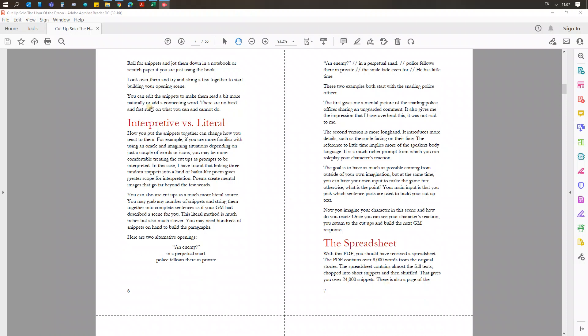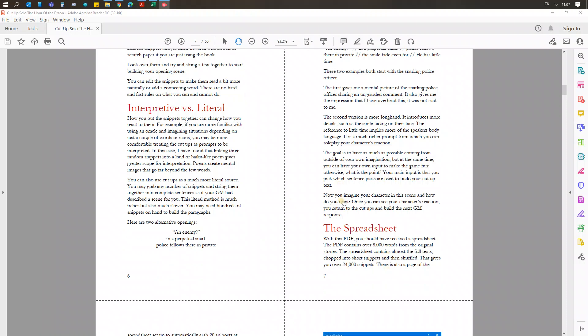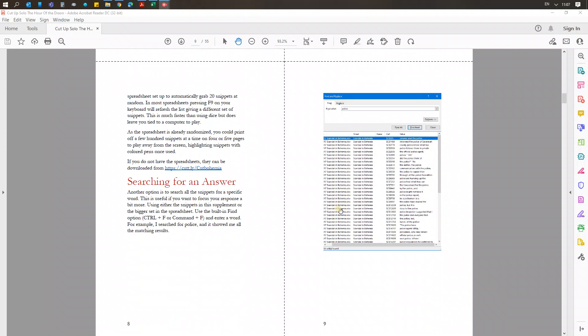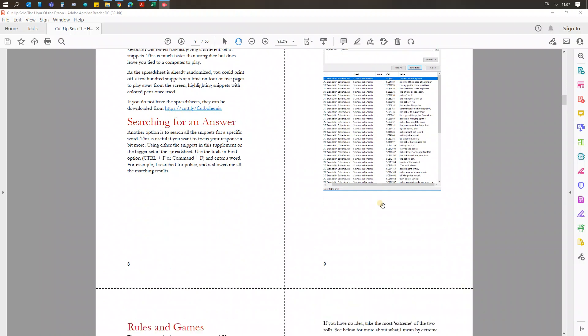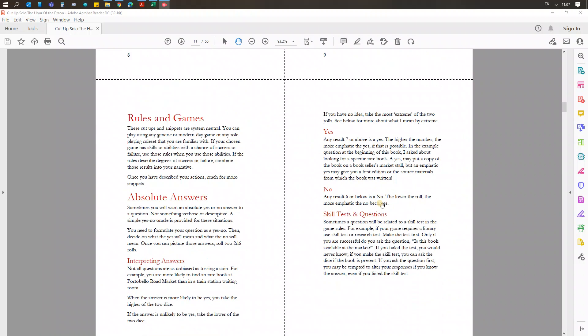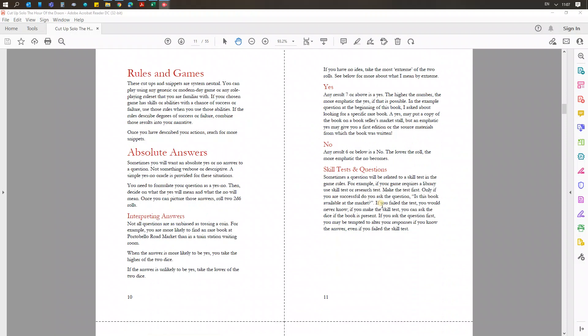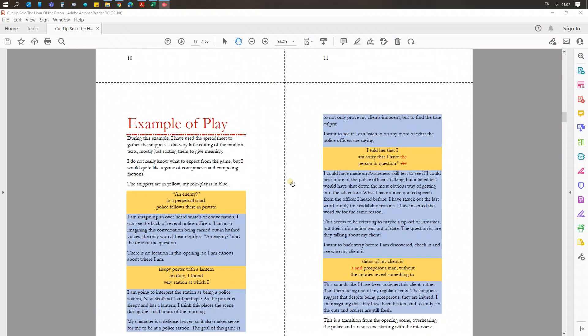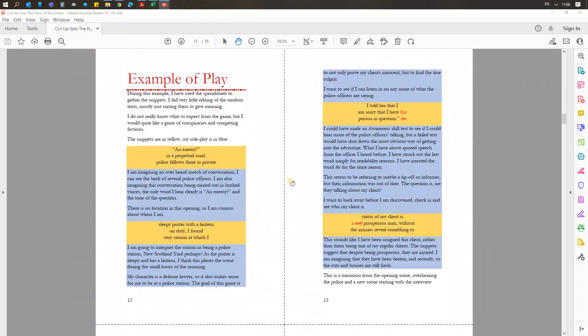So I explain about the spreadsheet and demonstrate the searching here. And then there's a really basic 2d6 oracle. You can use this with any game you like, you can use any oracle you like. But if you want to use this self-contained, which I do sometimes, there's a little 2d6 oracle, very simple to use.